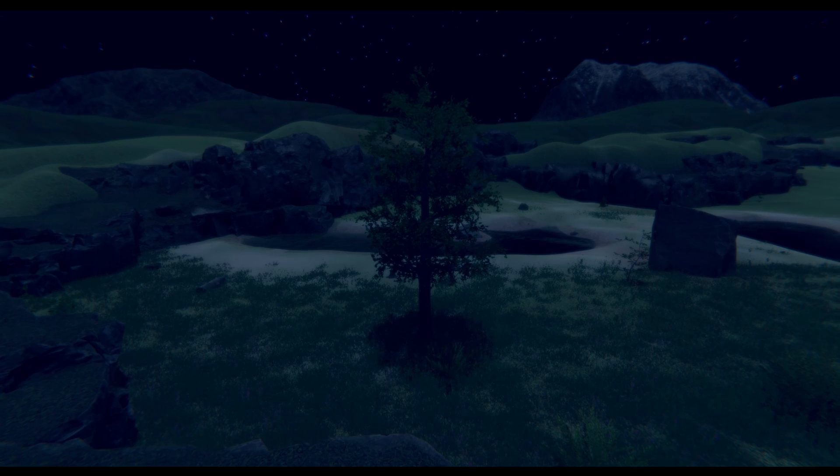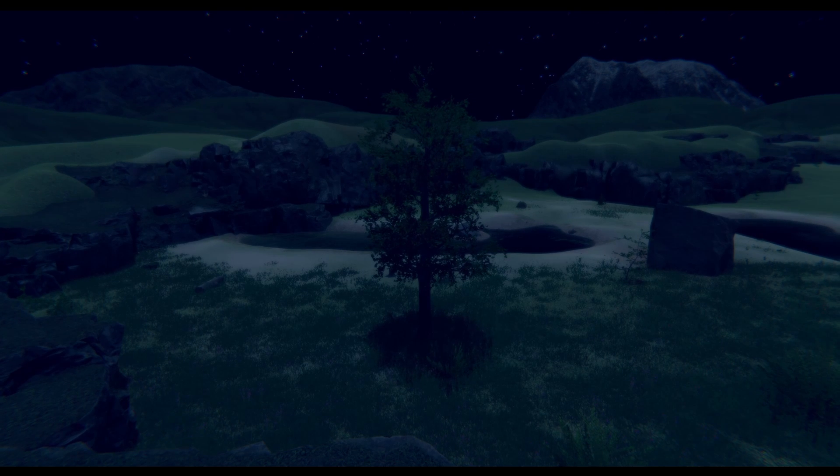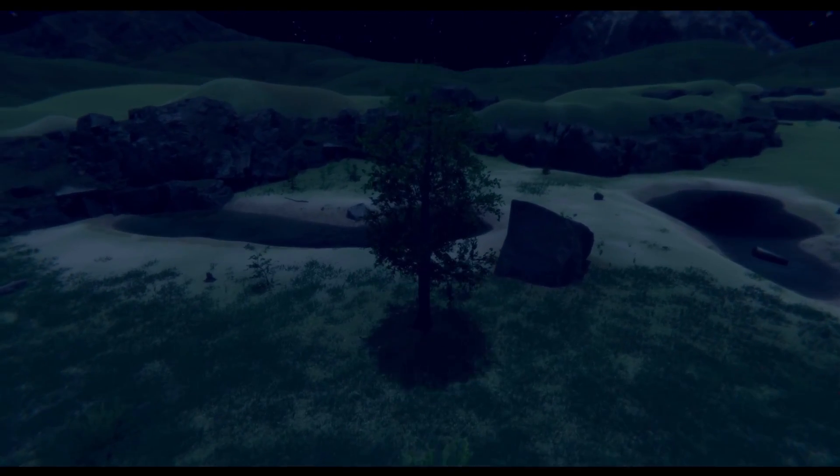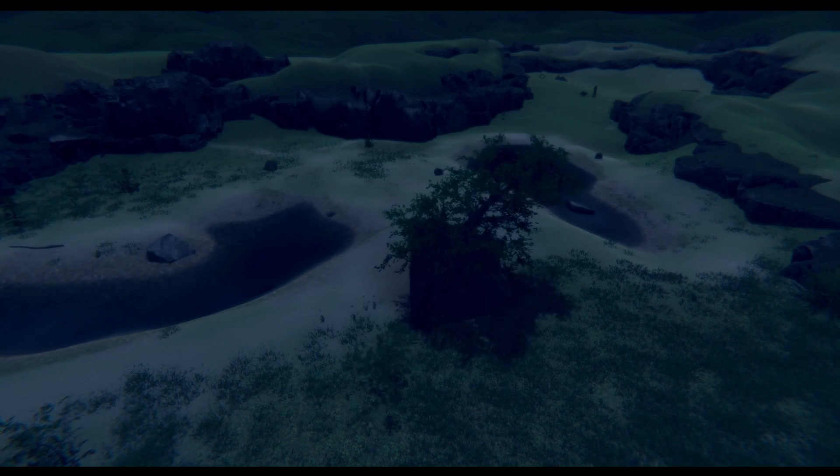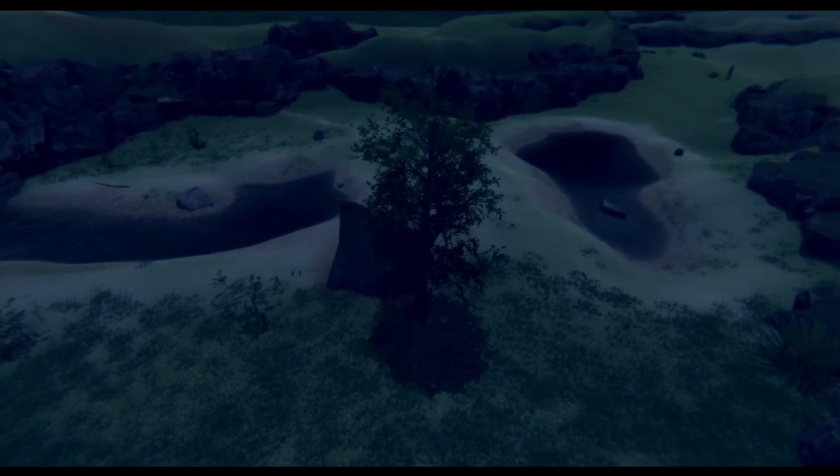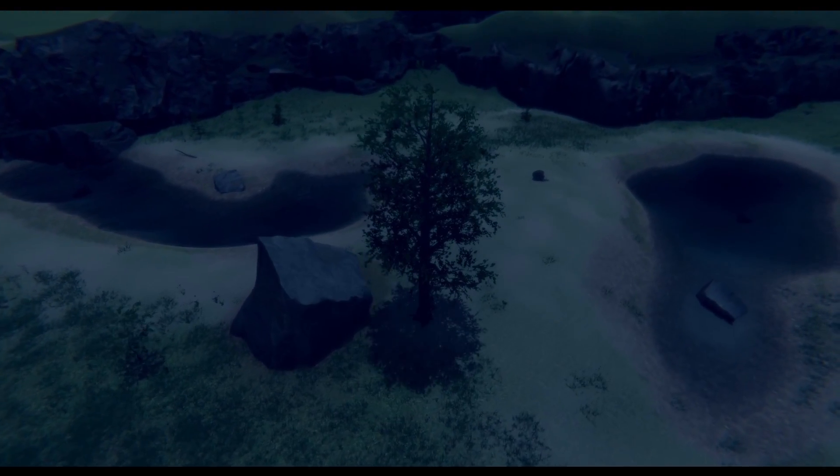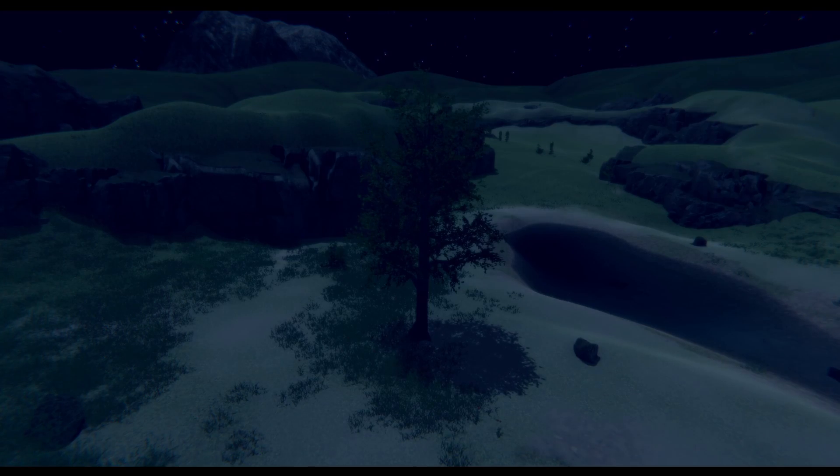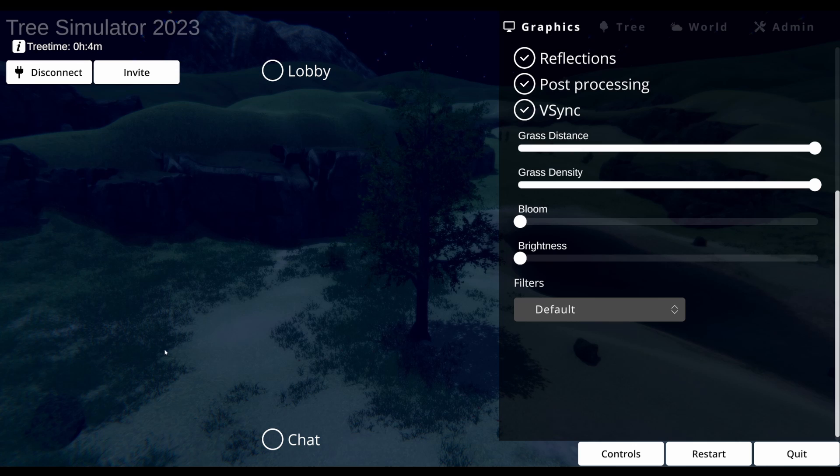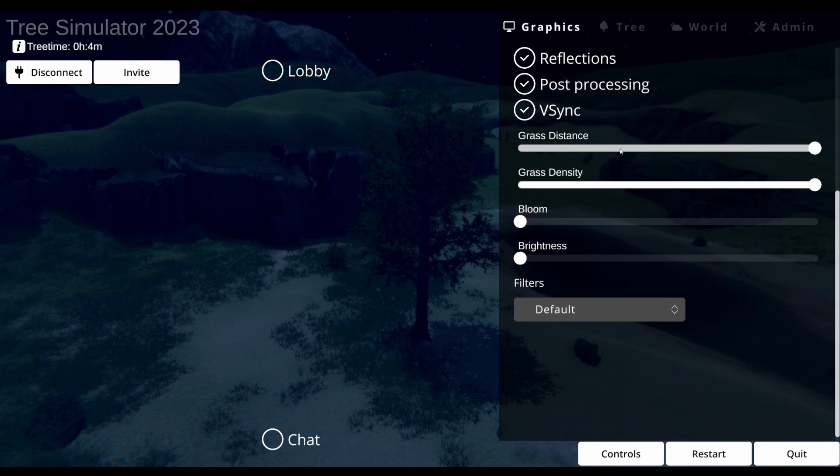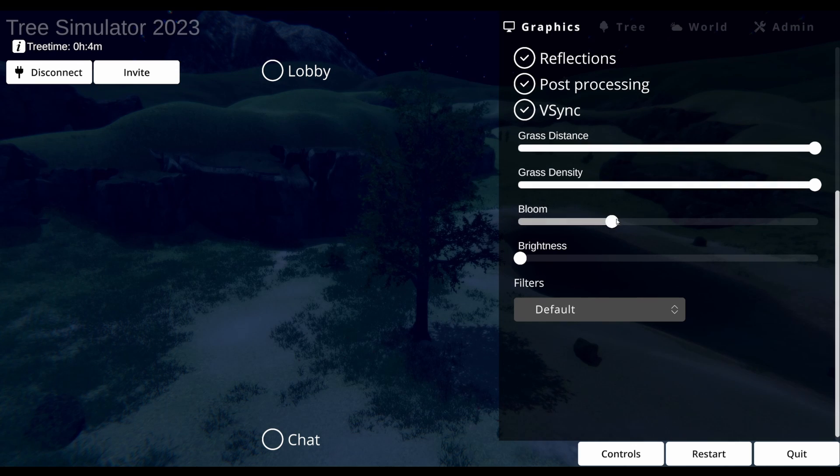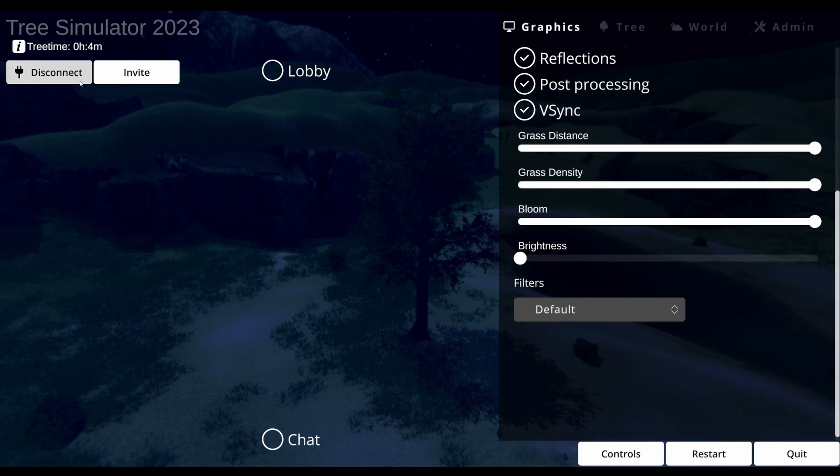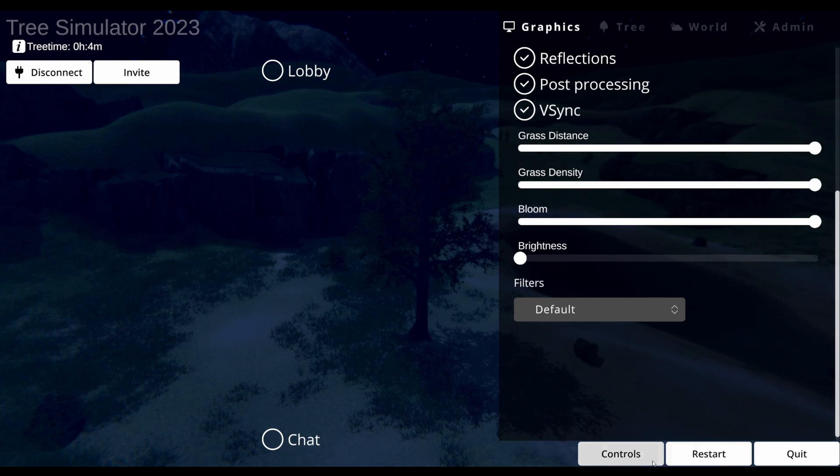Hmm. I might headbang this rock! Nothing. Okay. Grass distance. Go full bloom! Oh my god, this is multiplayer. Amazing.